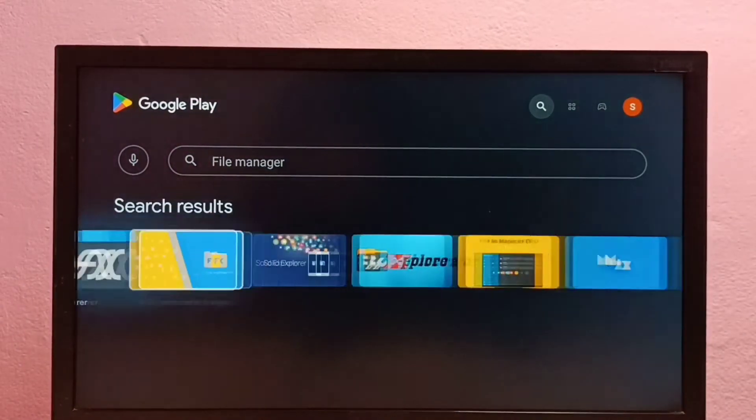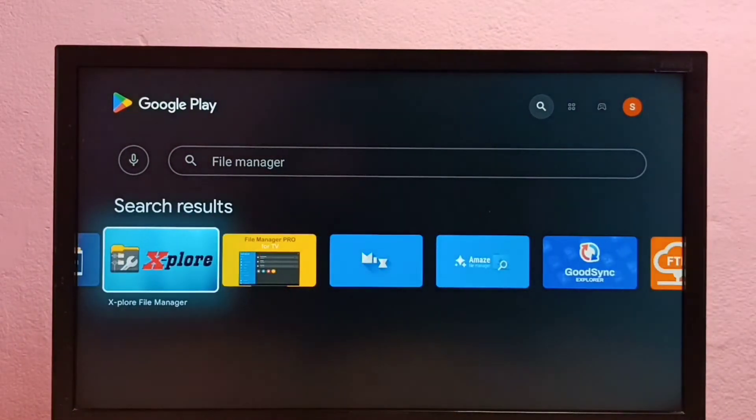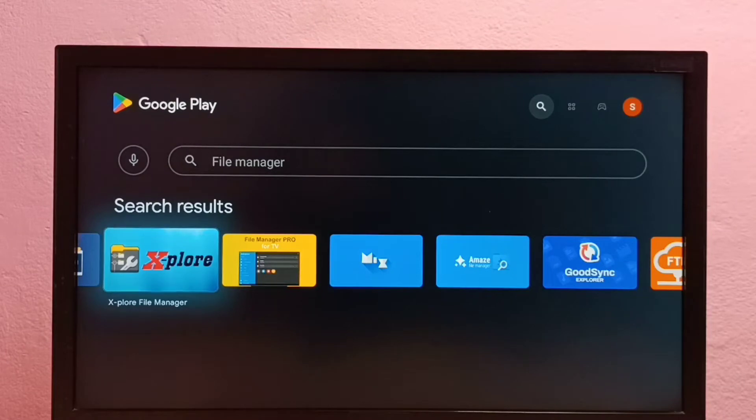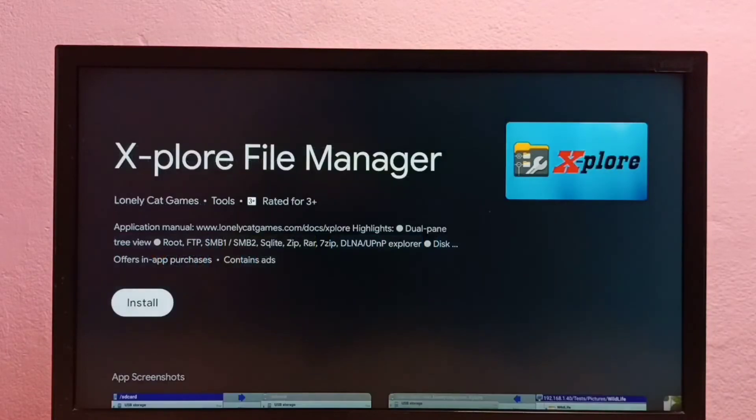Okay, then this X-plore app. This is a good file manager app. Let me select it, then select Install.